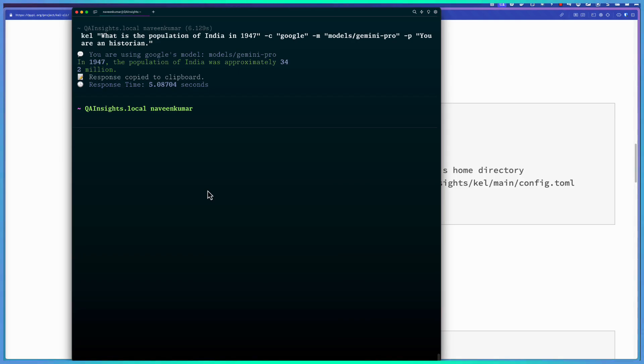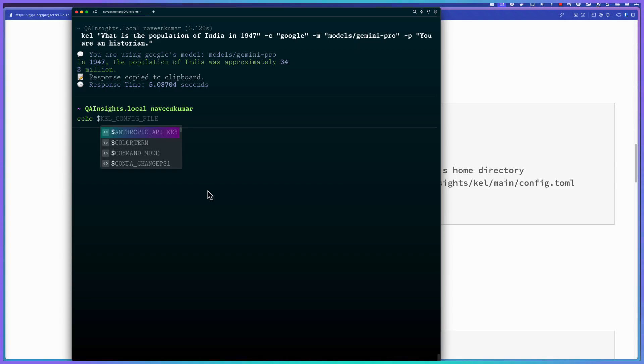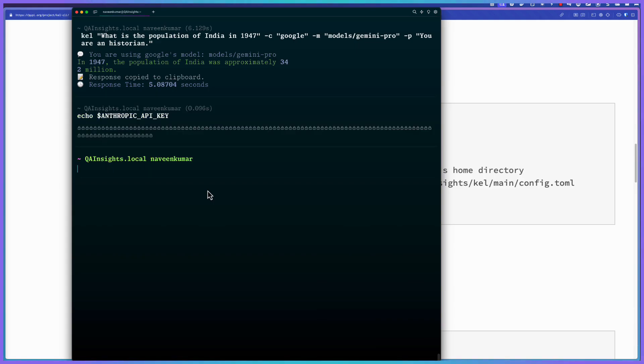Make sure you have the OpenAI key or Anthropic or Google key in your environment variables. For example, here, if you see Anthropic API key echo, it will be printing my API key. So make sure you configure this. Otherwise, it will not be able to reach the API.